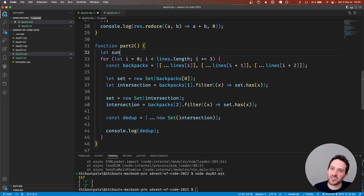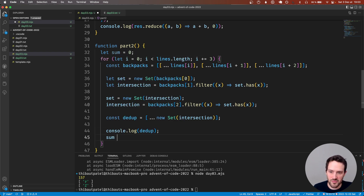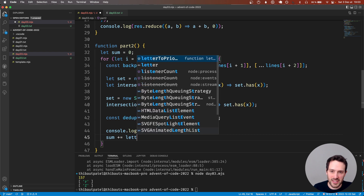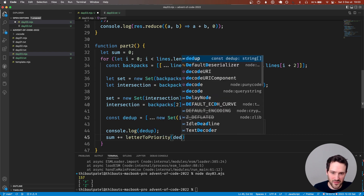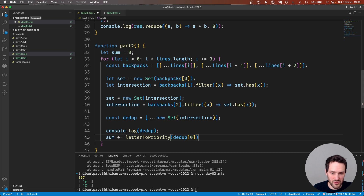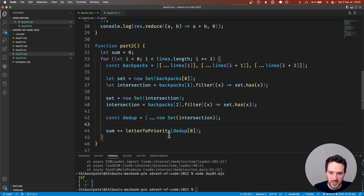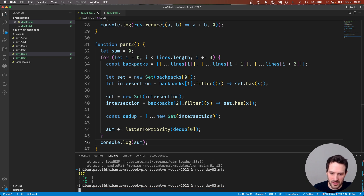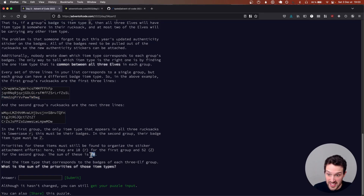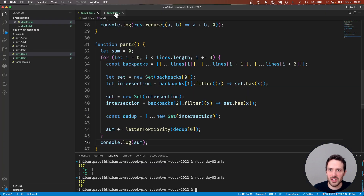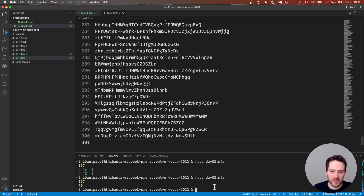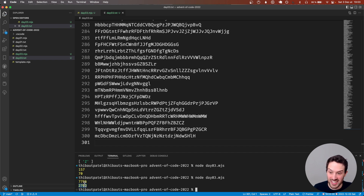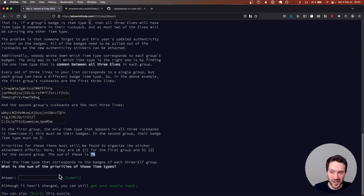Now we need to do a sum. We set sum to zero, and here we do sum plus equals letterToPriority of data[0]. We need to log the sum. We get 70 - that is exactly what we want. So this is day three done. Let's paste the full input and we're good for day three.